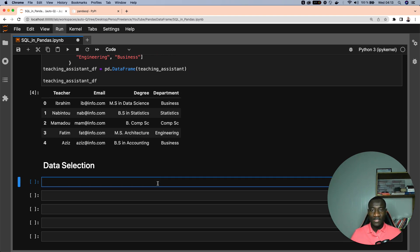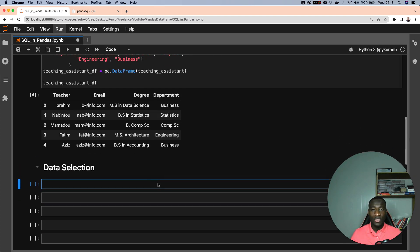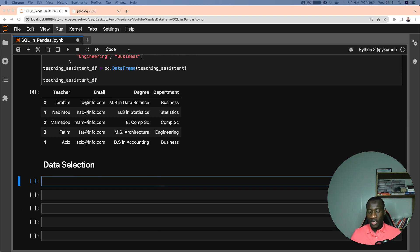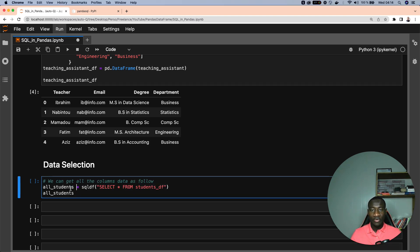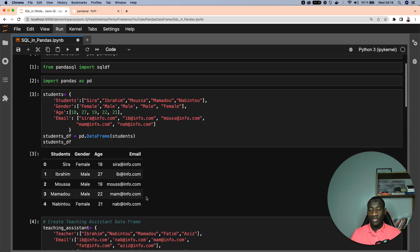We'll have four main aspects of queries: data selection, data filtering, data aggregation, and data joins. For data selection, let's say we want to select everything from the students DataFrame. I've created a variable called all_students equal to sqldf, and in the brackets we specify the query — SELECT * FROM students_df — meaning we want to select everything. Running this cell, we get the exact same information as the students DataFrame.